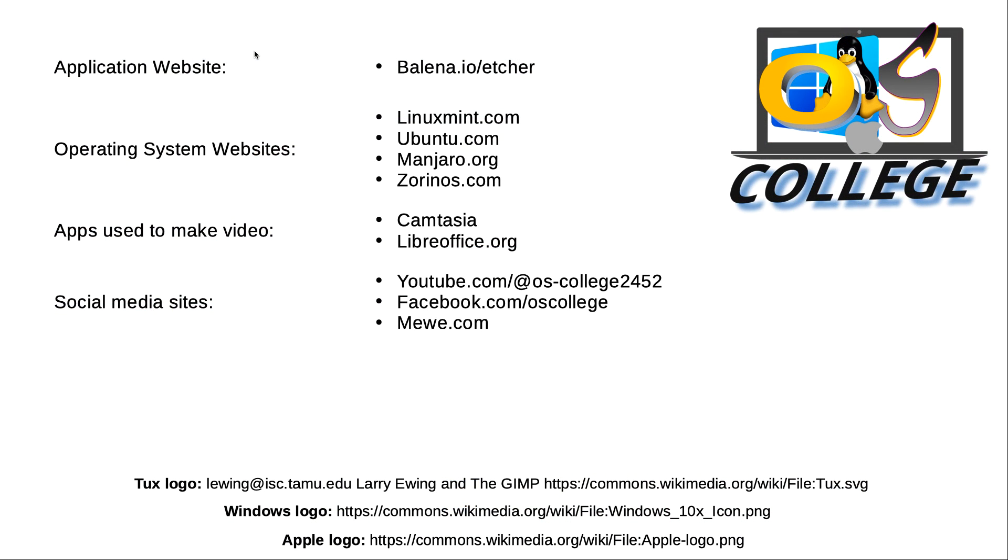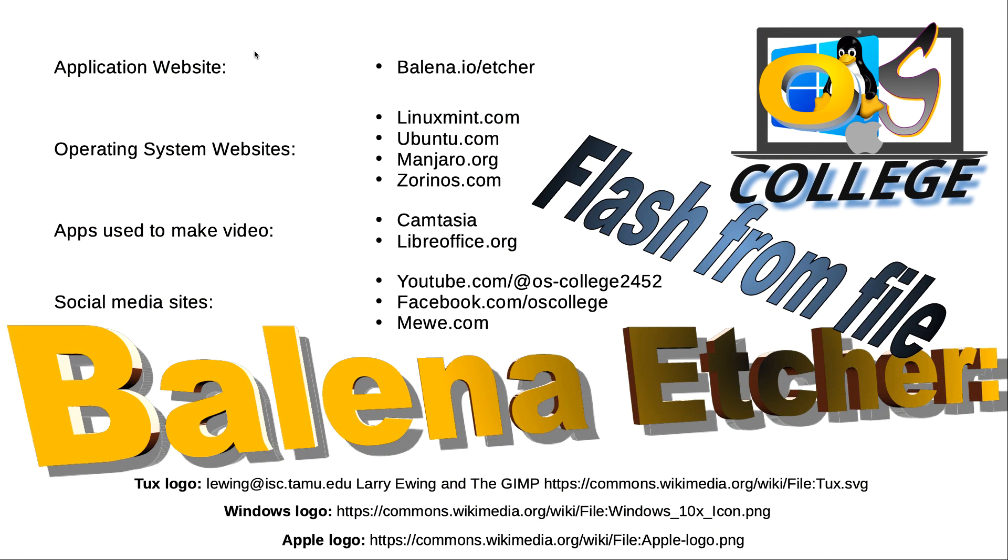This video, from OS College, has been about flashing an operating system from its file that is stored on a computer's hard drive with Balena Etcher.